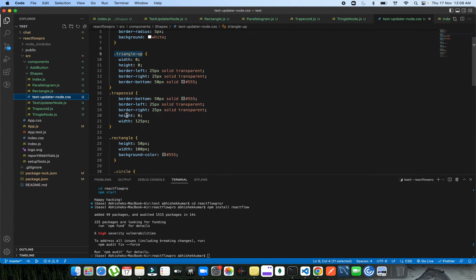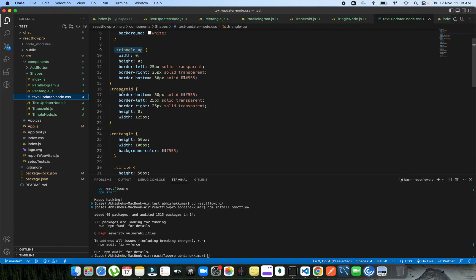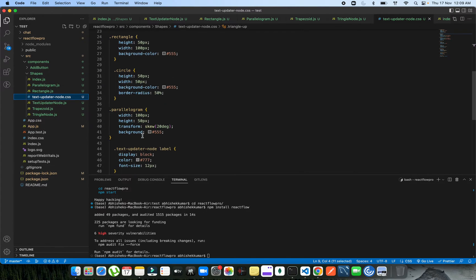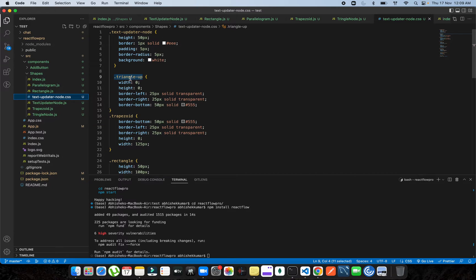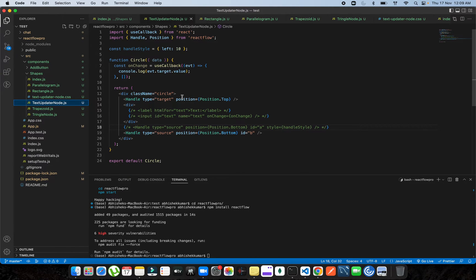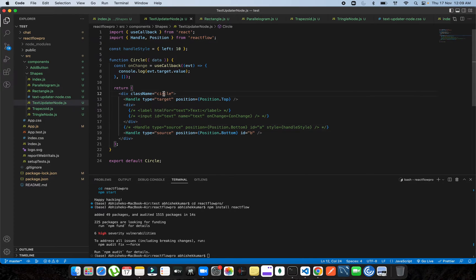I added more CSS for different kinds of shapes: trapezoid, rectangle, circle, parallelogram, and triangle. You can see I have four nodes created — parallelogram, rectangle, trapezoid, triangle, and circle. I've written the code so that once a node takes the class name 'circle', it will render in the shape of a circle.